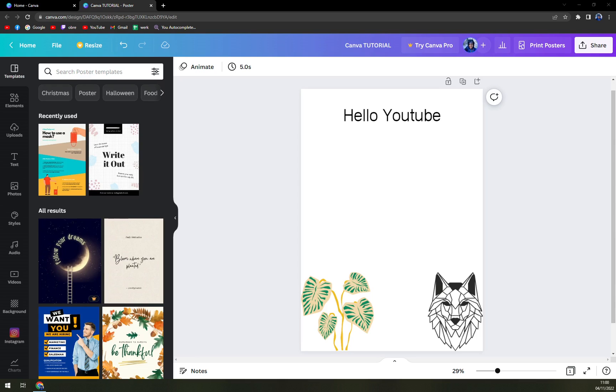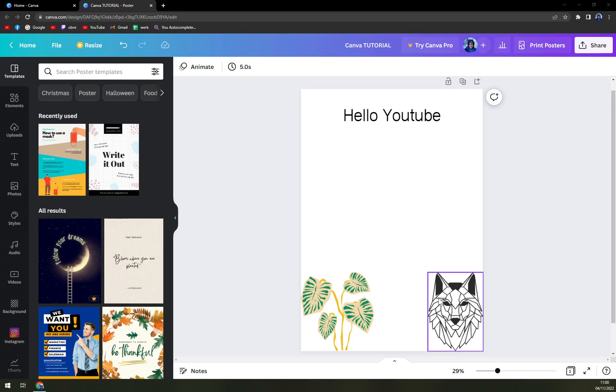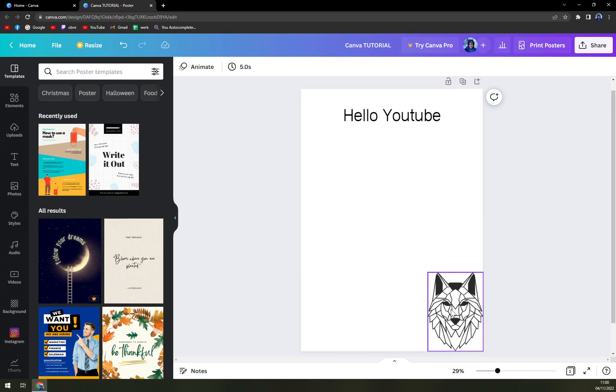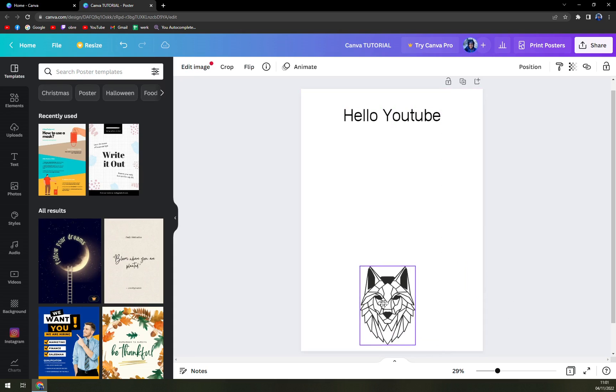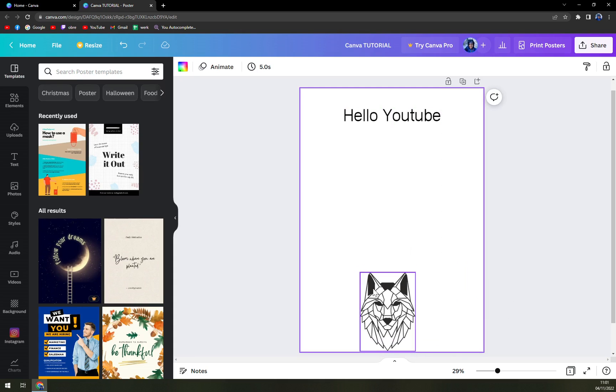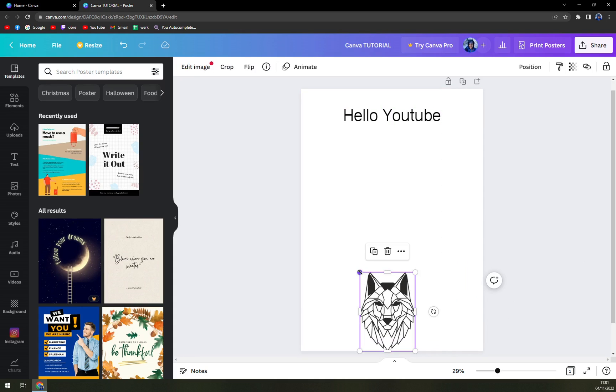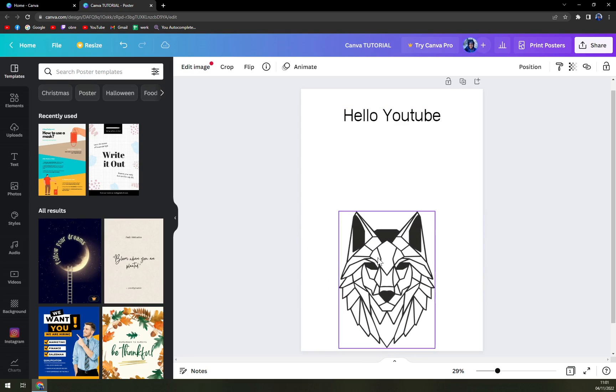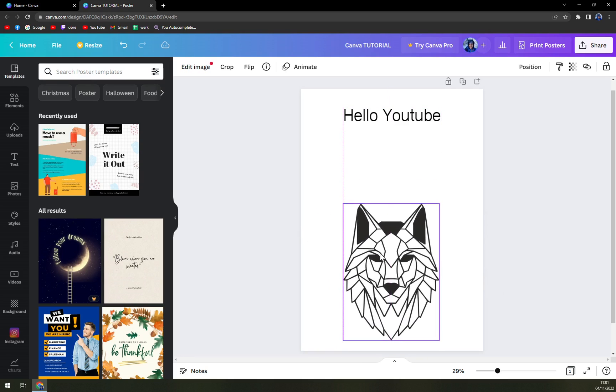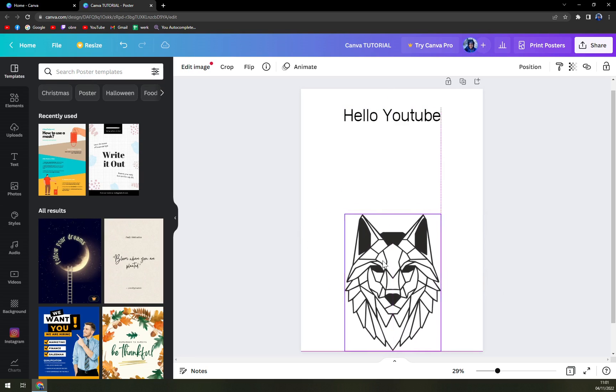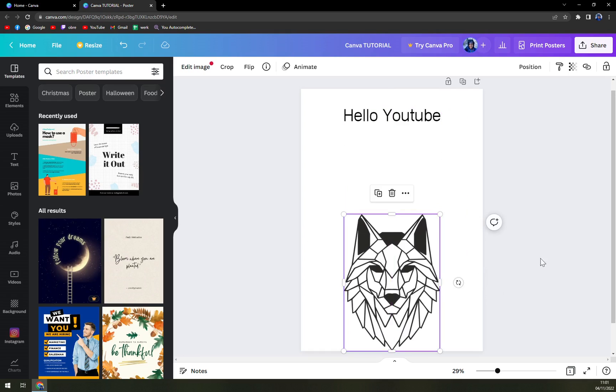So first things first, as you can see, we have something going on and we have one image in here. So let's delete this one and let's make this image that I put in a bit bigger. As you can see, I'm going to center it in the middle and on the bottom part.